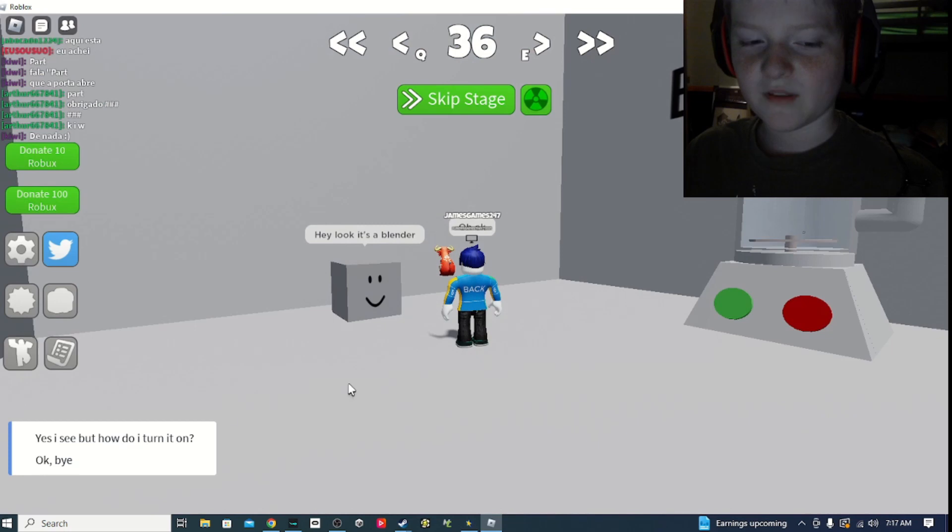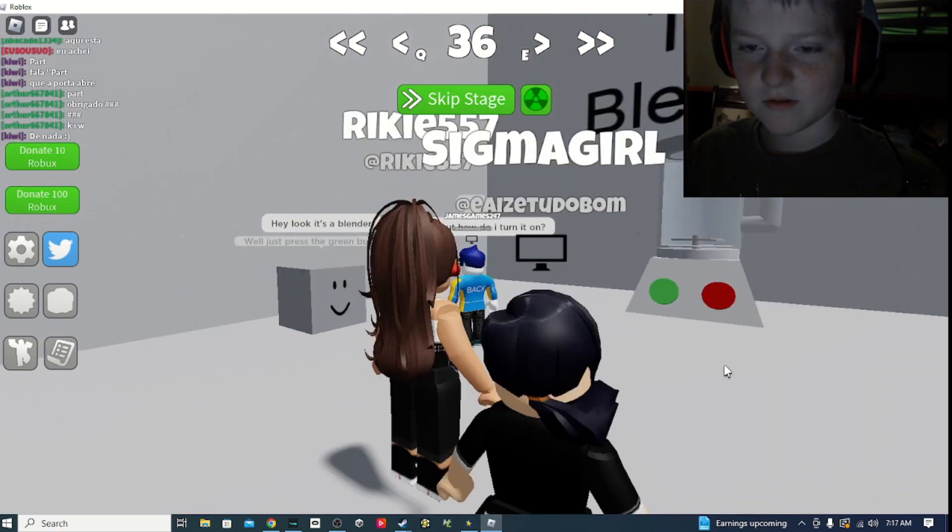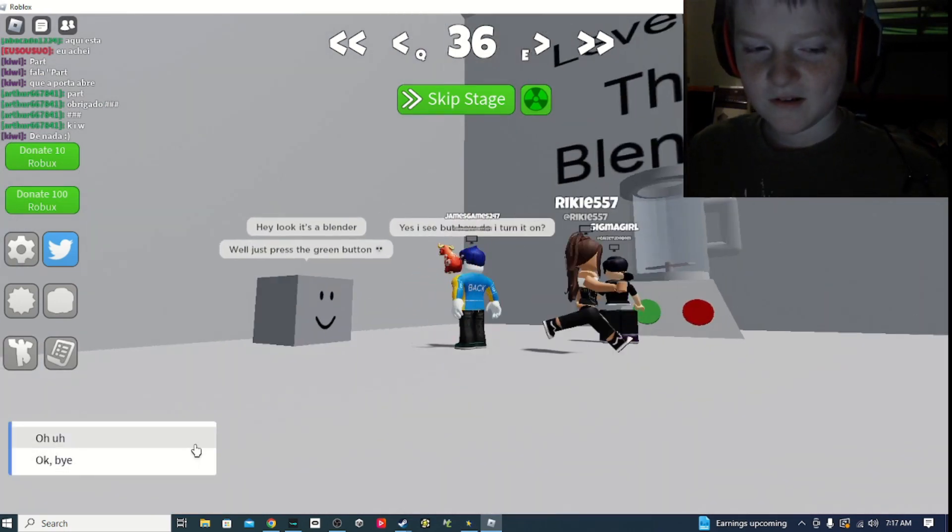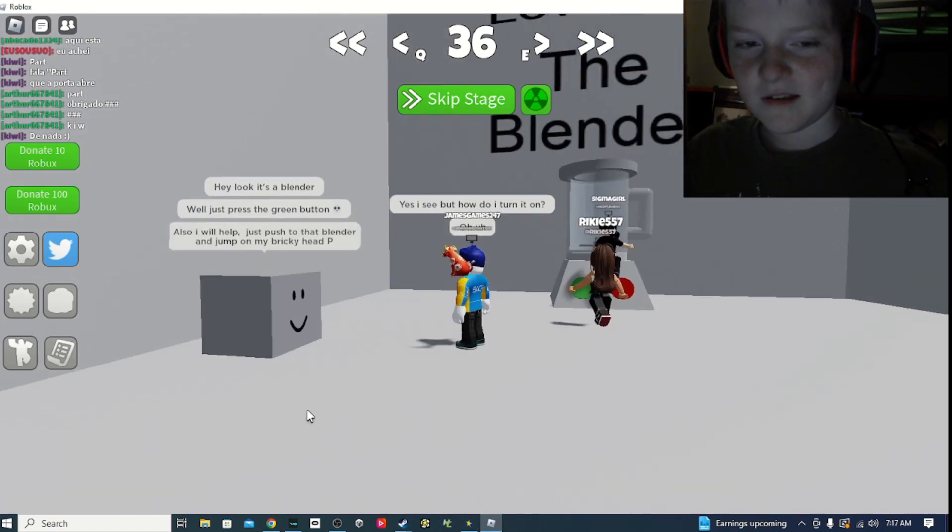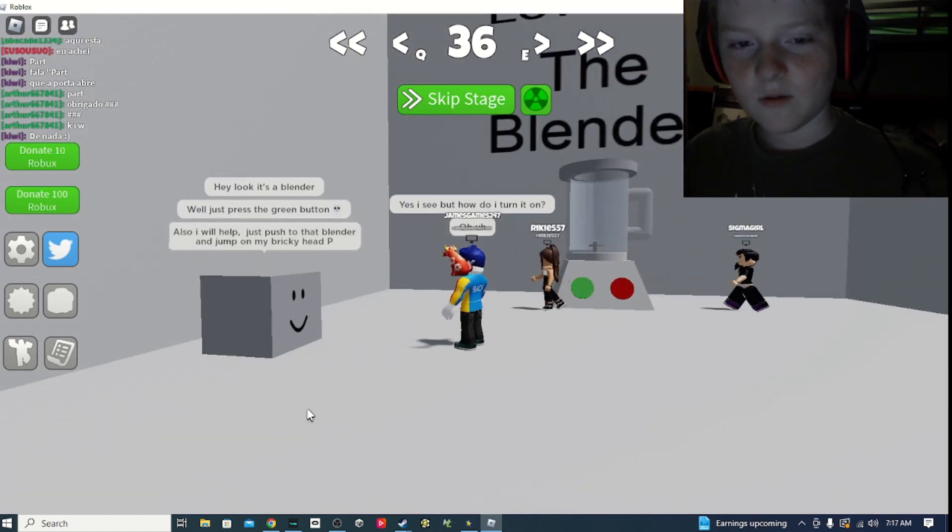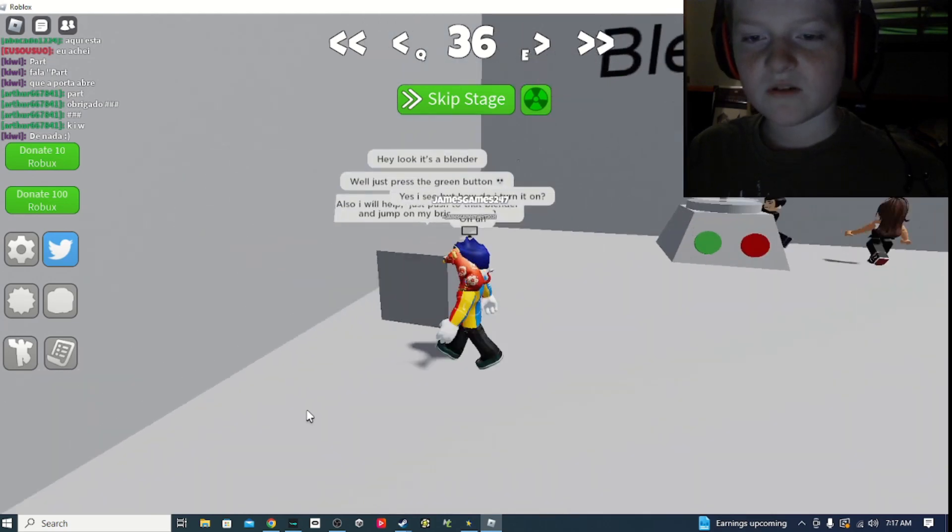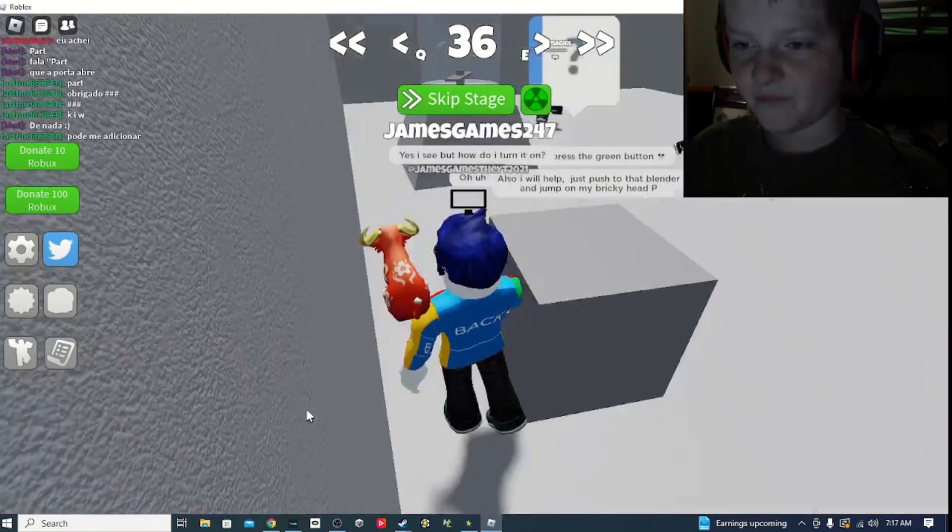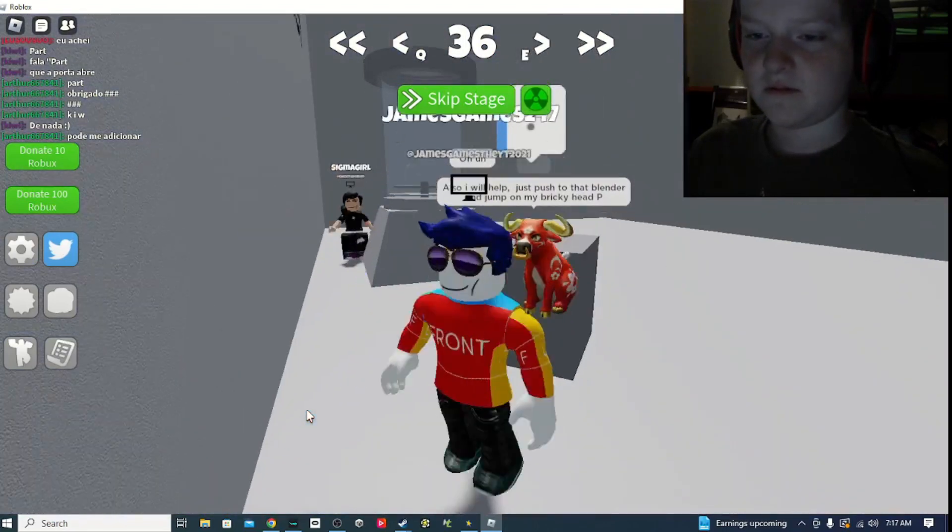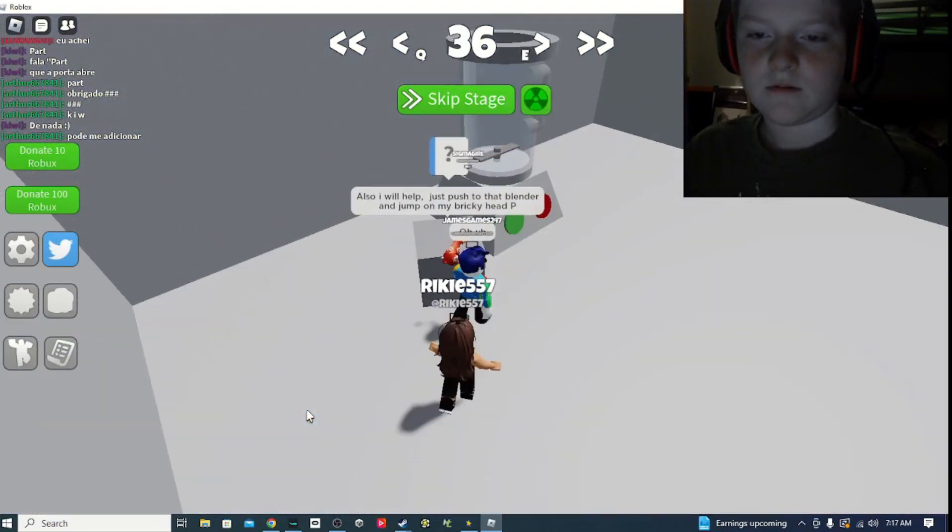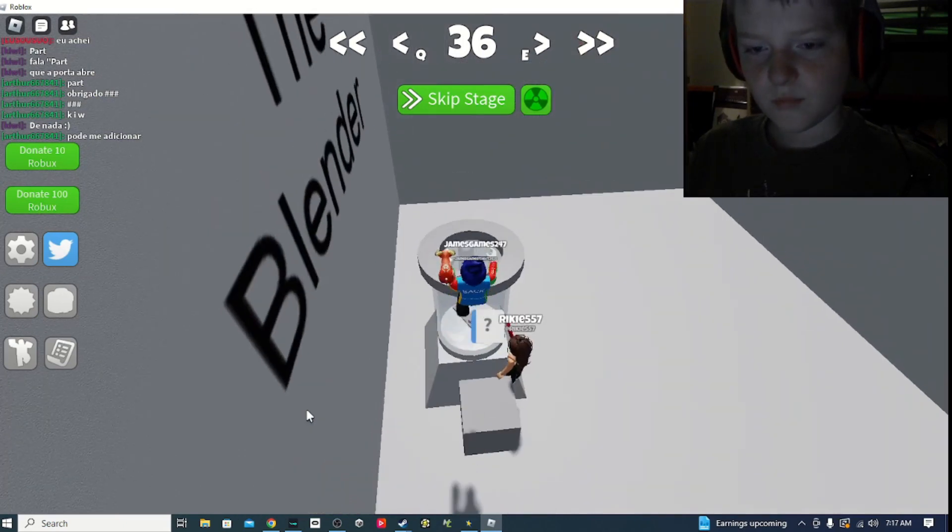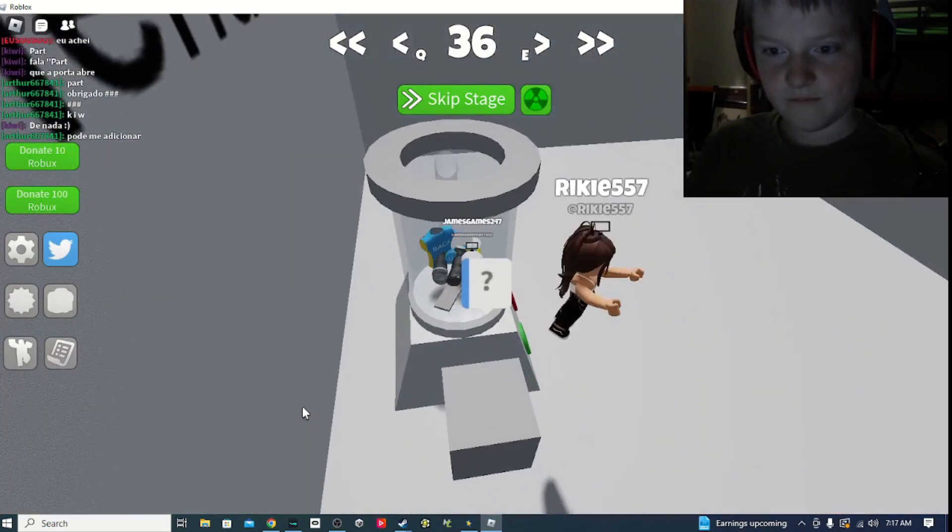The blunder. Hey look, it's blunder. Yes I see, but how do I turn it on? Well, just press the green button. And also I will help. Just push to that blunder and jump on my dirty head. Sure. Death.